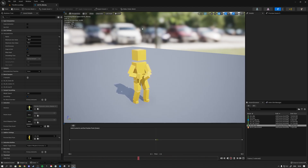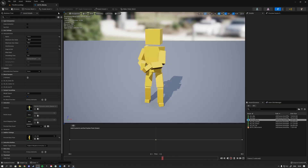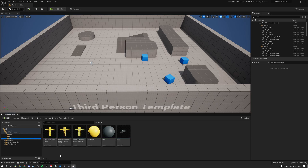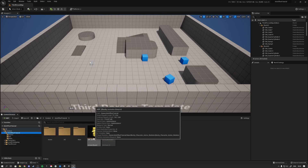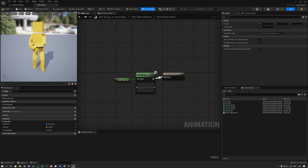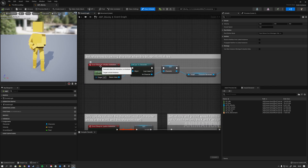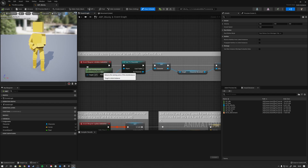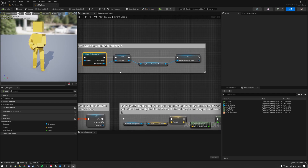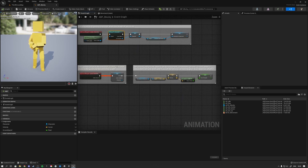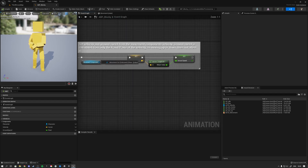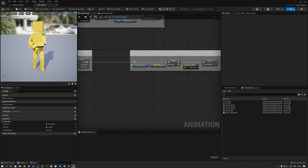Now all we have to do is add this aim offset to the animation blueprint and make sure it can read the pitch. Close the aim offset and open your animation blueprint — for me that's ABP Blocky. Go to the Event Graph. You should have logic where on Event Blueprint Initialize Animation you get the owning actor, cast to the character class, and save a reference plus the character movement component. On Event Blueprint Update Animation, validate that character and get ground speed. Now we'll add a sequence node to also get the pitch.